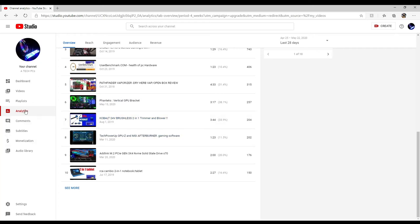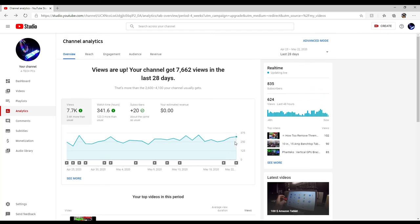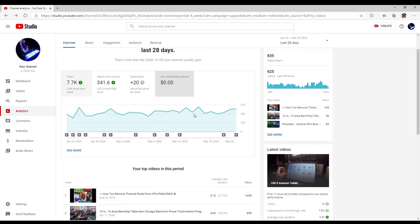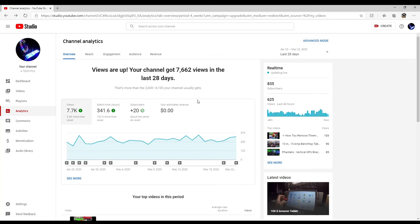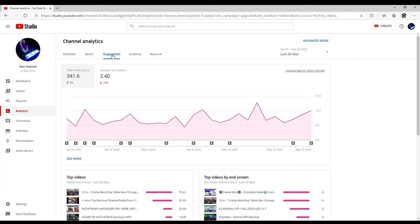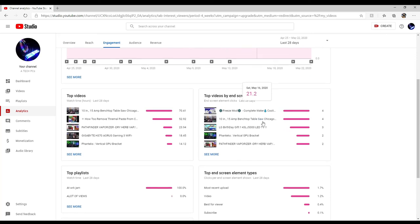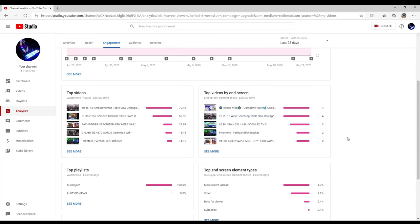I want to know about my subscriber base. Let's go into analyze, subscribe. Your views are up. Your channel got 7,662 views in the last 28 days. Thank you guys, that's 2,600 to 4,000 more than what my channel usually gets, that is insane. Unfortunately it looks like my view duration has gone down by 16%, so you guys are watching less of my videos.